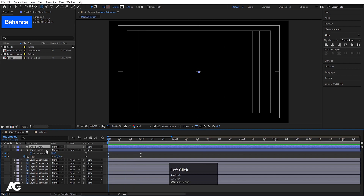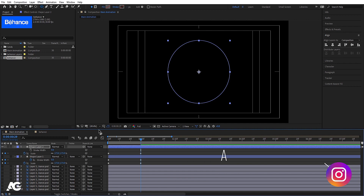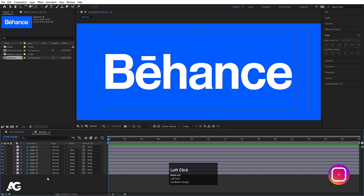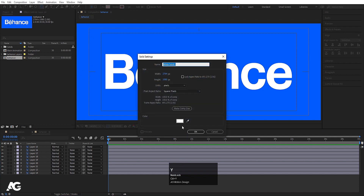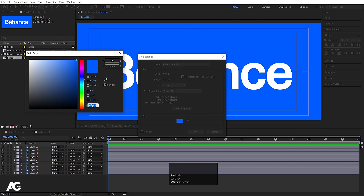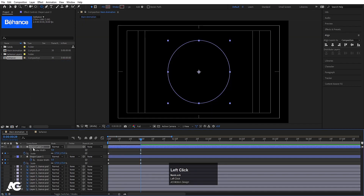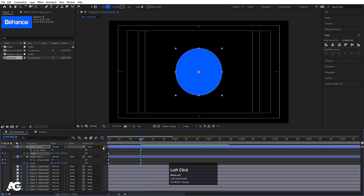Select the shape layer and hit Ctrl+D to duplicate. Hide the second one, hit U, and delete the stroke animation on the duplicate — we only want the Fill. For the fill color, we need the background color code. Press Ctrl+Y to create a solid, use the eyedropper to pick the background color, copy the hex code, hit Cancel, then go to the shape layer Fill and paste that color code. Decrease the scale slightly.